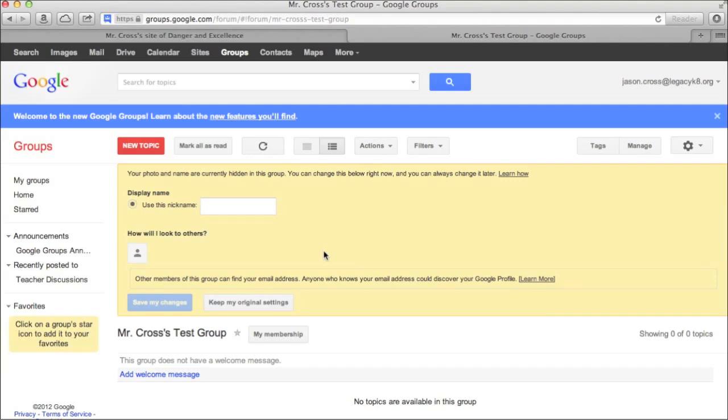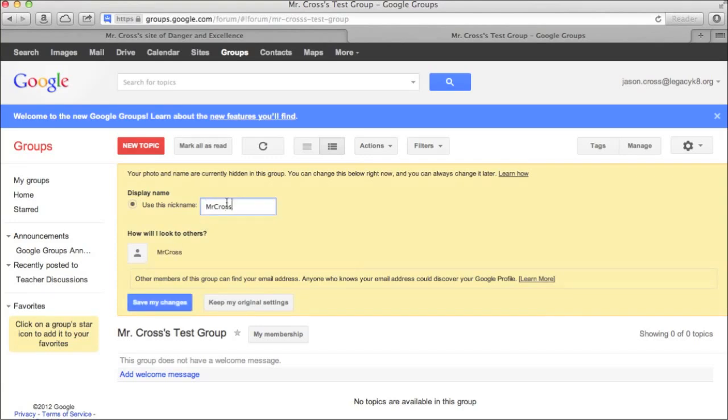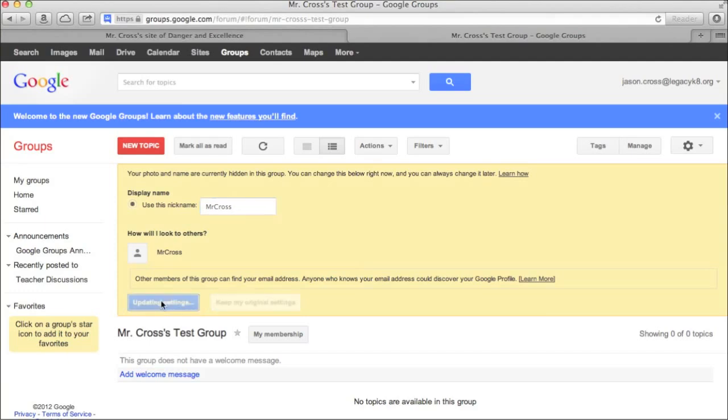So since I'm a member of the group and I just joined the group, it's asking me I can put a picture of myself on there. I could give myself a nickname. I'm going to give myself the nickname of Mr. Cross. And then I'm going to go ahead and save my changes. And now this is kind of what the form looks like. And now it hasn't fully been set up yet. So there's not that much to it. It's not very exciting.